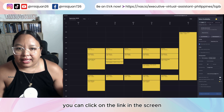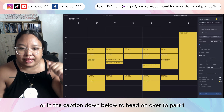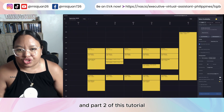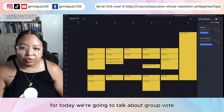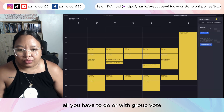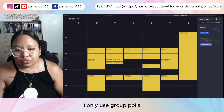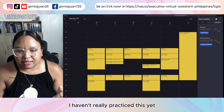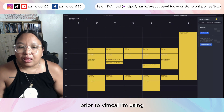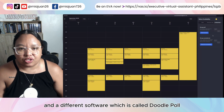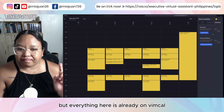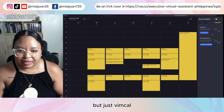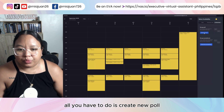You can click on the link in the screen or in the caption down below to head over to part one and part two of this tutorial. For today, we're going to talk about group vote. With group vote, I only use group polls — I don't really use group spreadsheet. I haven't really practiced that yet, but I'm very familiar with group polls. Prior to VimCal, I was using a different software called DoodlePoll, but everything is already on VimCal, so I don't need any other tool.